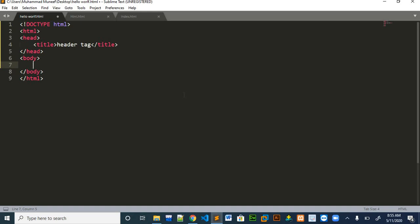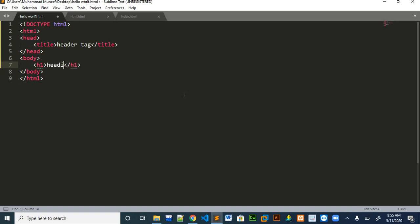For header tags, the tags are like this. Anything you write in between h1 starting and h1 ending will be our h1 heading. Like we will write here heading number 1.